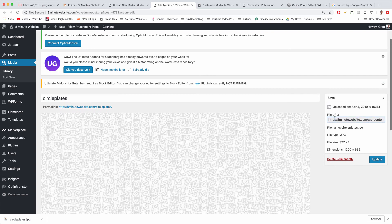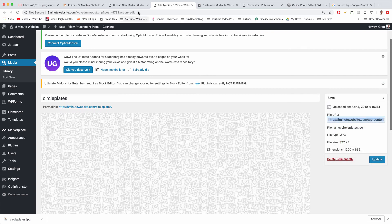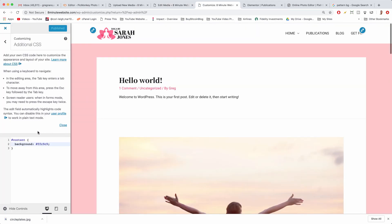So every file you upload to WordPress has a link. It's called the file URL. You just want to double click it and copy it and now we're going to come back to that custom CSS window.